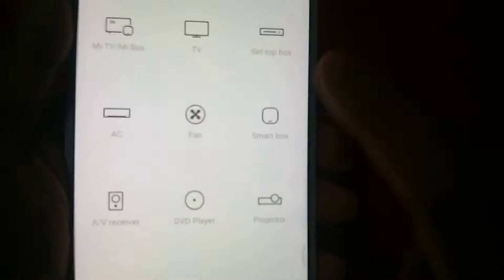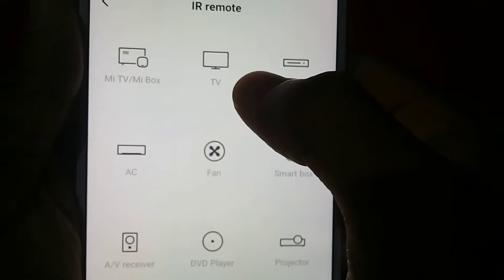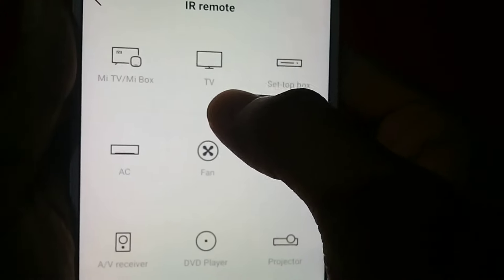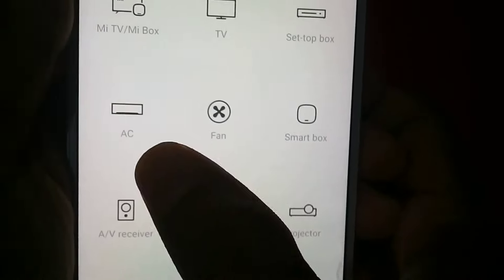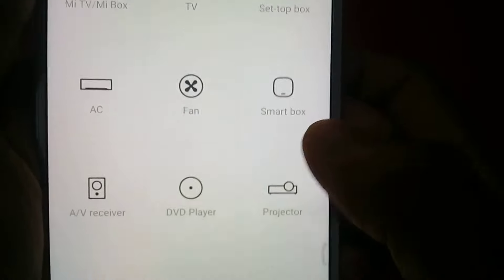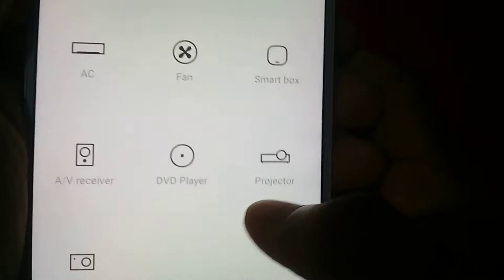There is a setbox, AC, pin fans. There is a box, an amplifier receiver, a DVD, a projector, and a camera. You can access all the things you need.